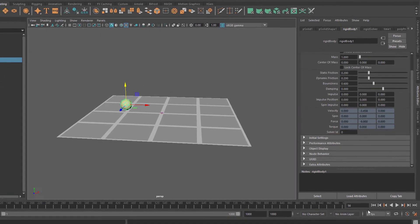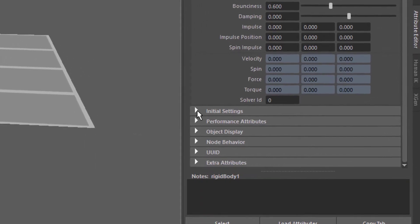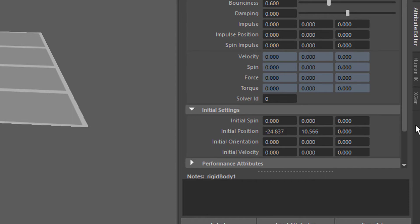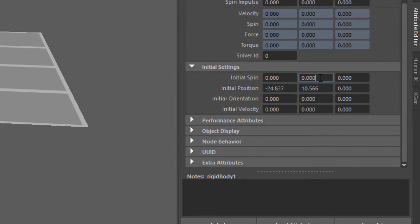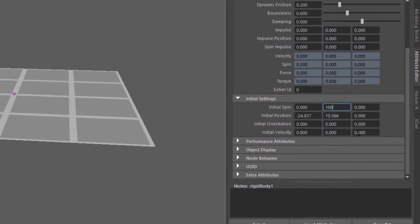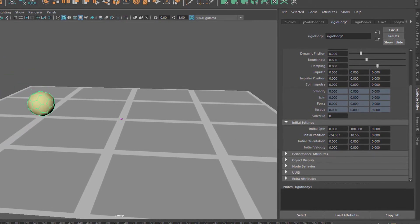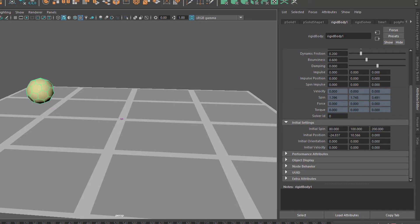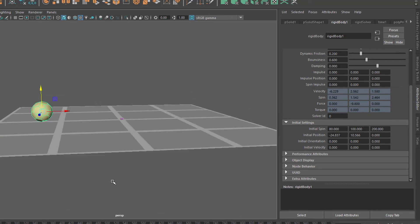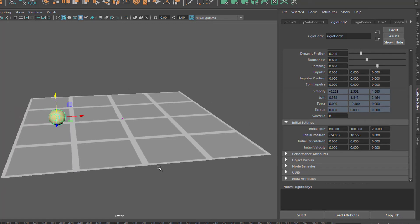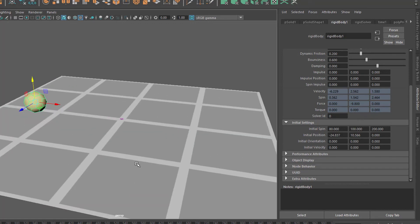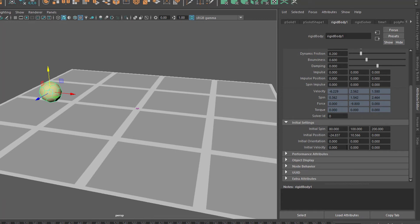We want to throw the ball up while gravity pulls it down — that's what the initial settings section is good for. Open it and you have initial spin. Let's give it a spin of 100 in Y. You can see it now rotates around the Y axis. We can also add maybe 80 in another axis and 200 in another. This is typical of actually throwing a stone or ball — you give it an initial spin.